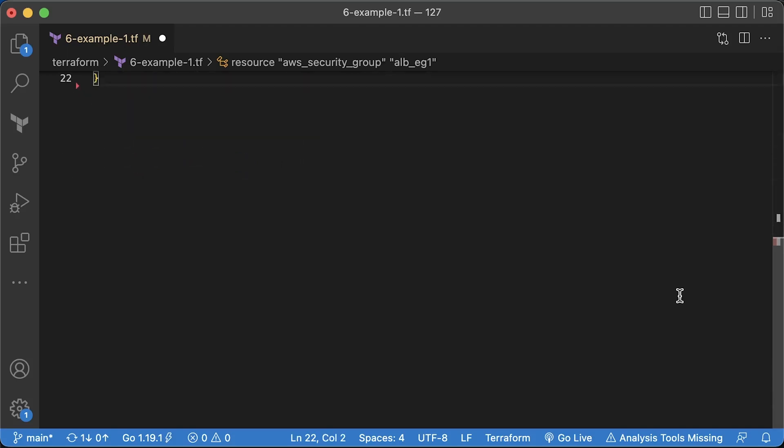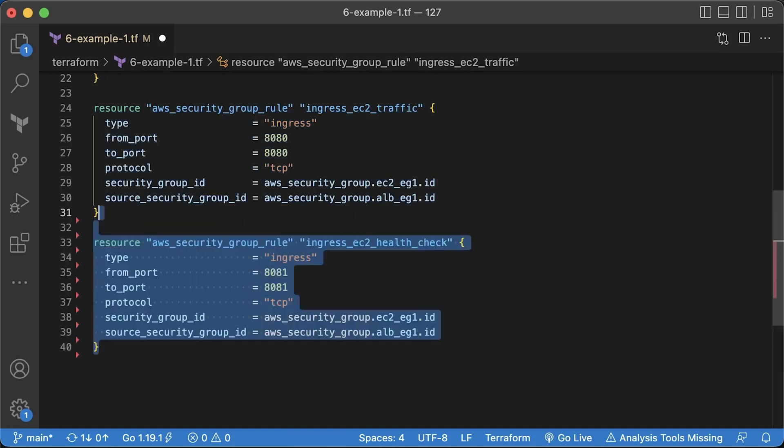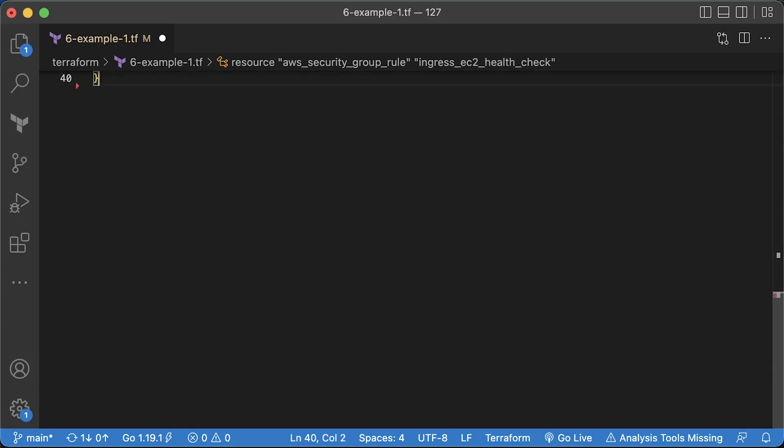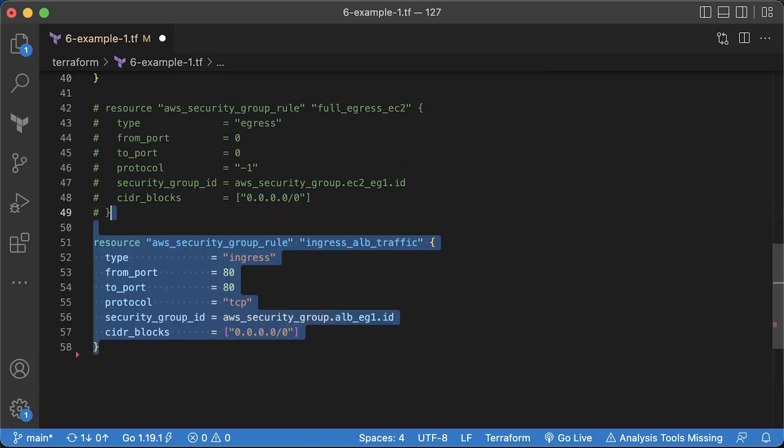Now we need to open the main 8080 port from the application load balancer to the EC2 instance. Then the 8081 port for the health check. When you create a security group with Terraform, it will automatically remove all egress rules. If your app requires internet access, you can open it with the full egress EC2 resource, which is a good starting point.